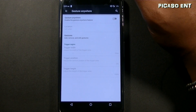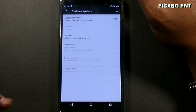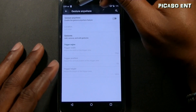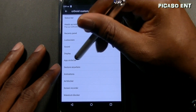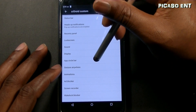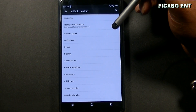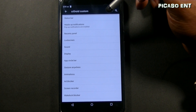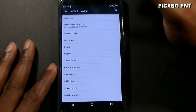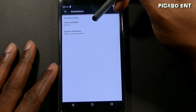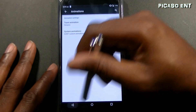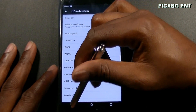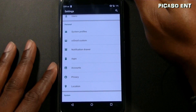I'll turn that back off. There's also gesture anywhere, and these two sections — app circle bar and gesture anywhere — are things I recognize from an Xposed module called XBlast Tools. If you know about the Xposed installer, you know about XBlast Tools. There are also toast animations, system animations, an ad blocker, screen recorder, and wake lock blocker.